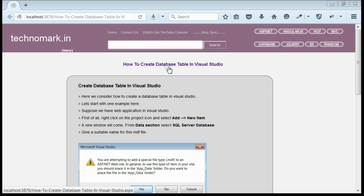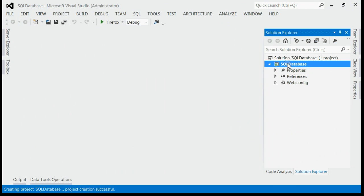Today we consider how to create a database and table using Visual Studio. As you can see, this is my web application named SQL Database. First of all, I am going to add a database using Visual Studio.